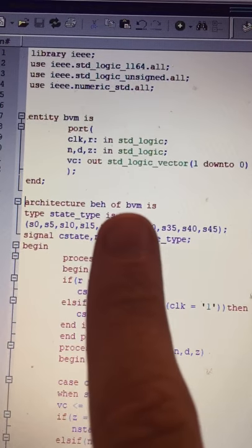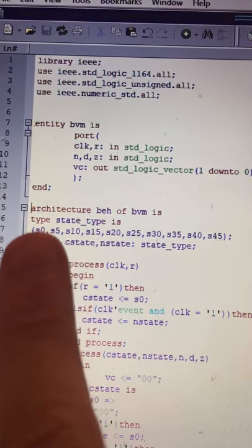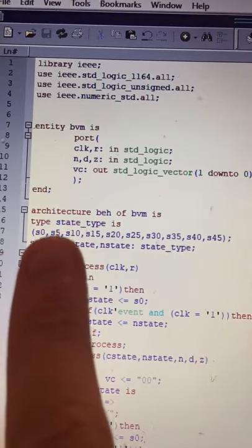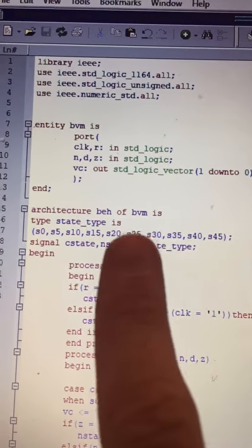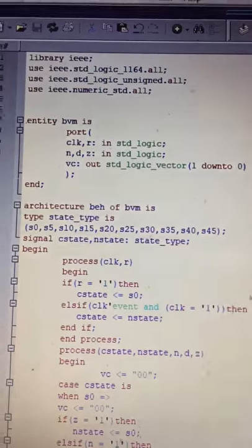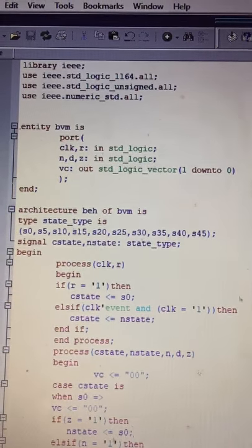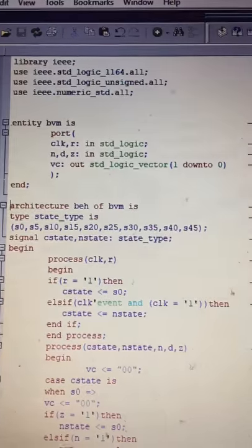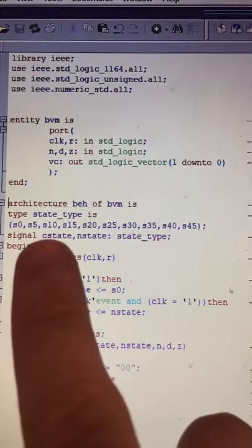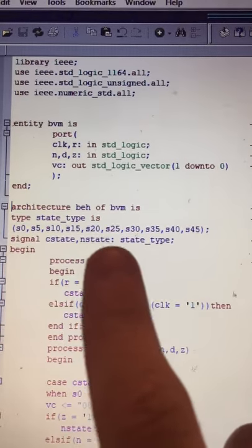I created a type called state_type. It has states 0, 5, 10, 15, 20, 25, 30, 35, 40, and 45, which correspond to the amount of money inserted — either nickels or dimes. I also created a signal with current state and next state of type state_type.